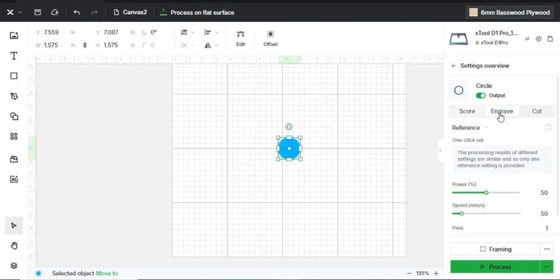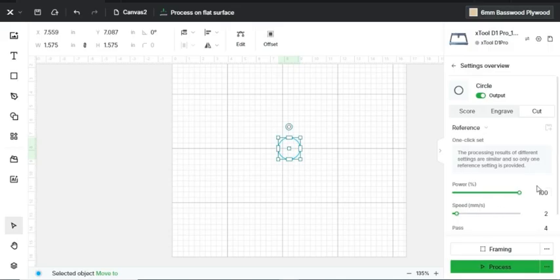Same with engraving and with cutting. As you can see, the power increases with cutting and the speed decreases, and it gives four passes because it's a decently thick piece of basswood.